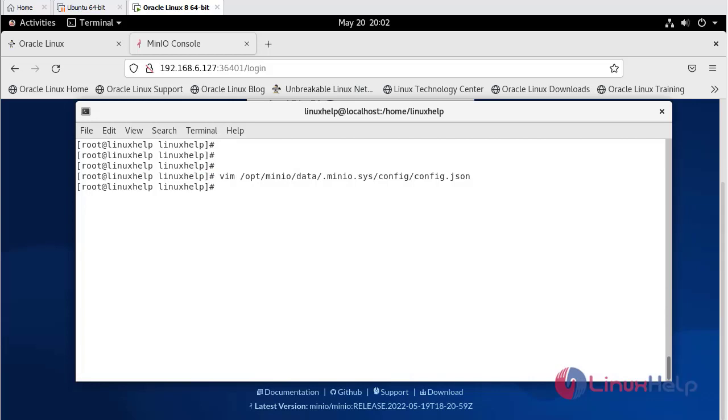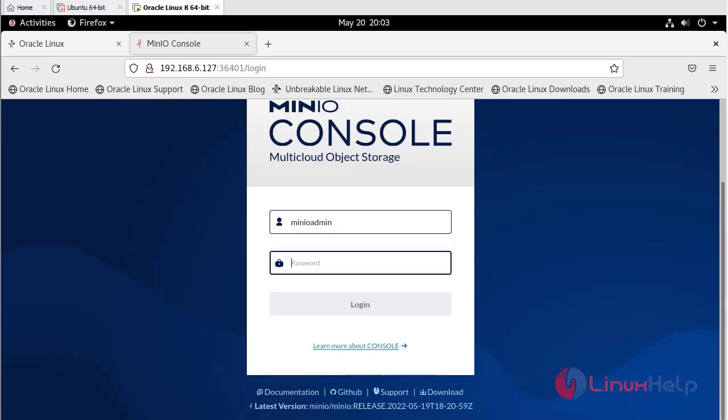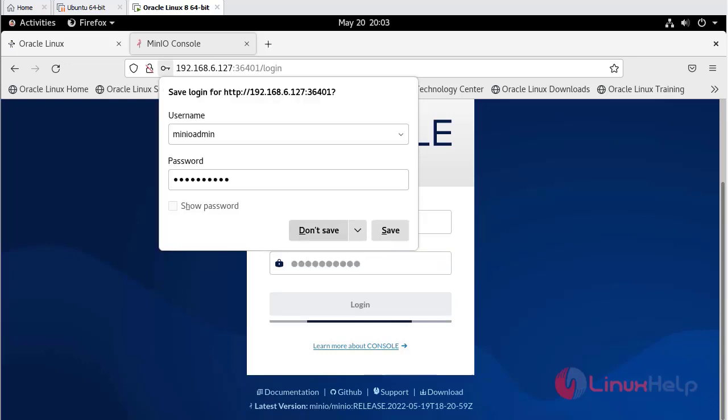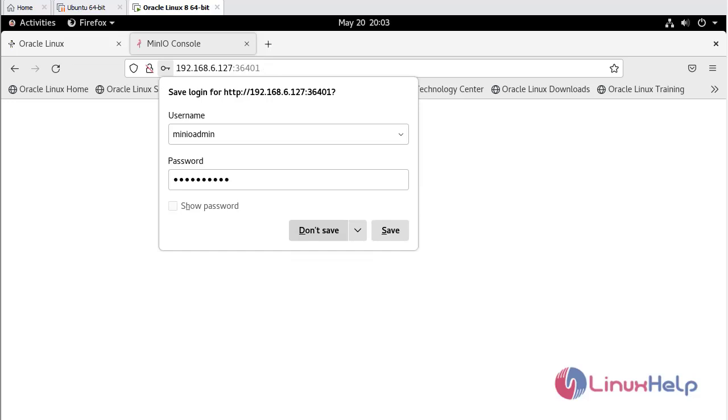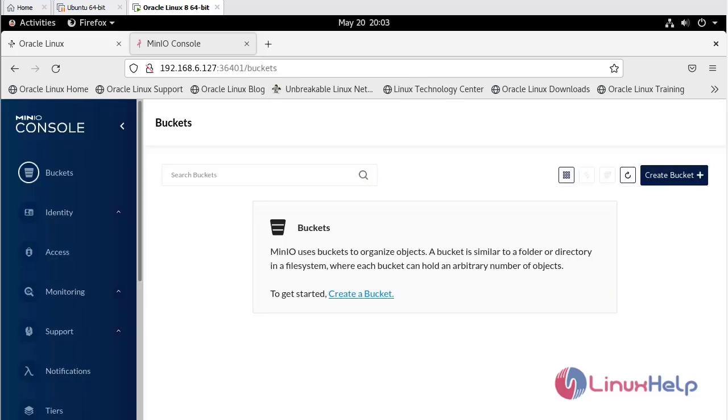Again, enter into the browser. Enter minioadmin for both username and password. Login. Once logged in, you can see the dashboard of MinIO.